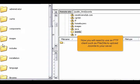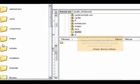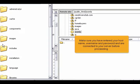Now you will need to use an FTP client such as FileZilla to upload Joomla to your server. Make sure you have entered your host name, user name, and password and are connected to your server before proceeding.